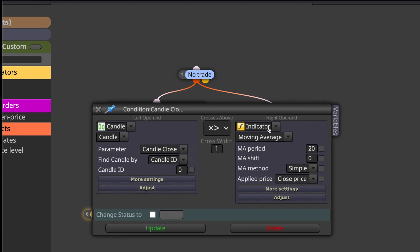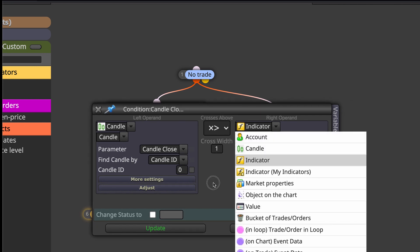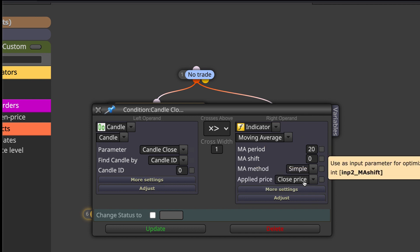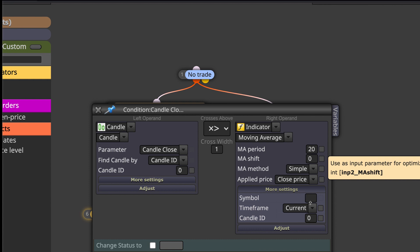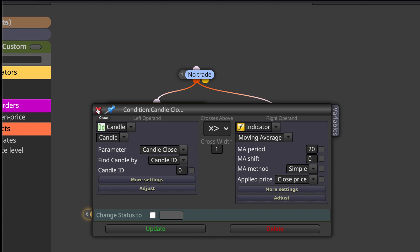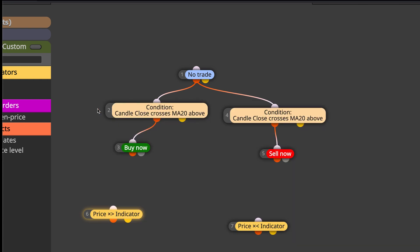This one we can configure by setting the candle close ID zero crossing above the moving average 20, and it's also on candle ID zero. We are working with the price, so candle ID zero is very important.